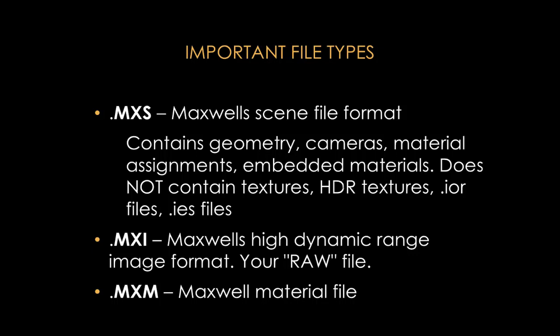So that's why it's always a good idea when you're building your material library to save your materials that you may have in a scene as separate MXM files so that you may reuse them in other scenes later on.